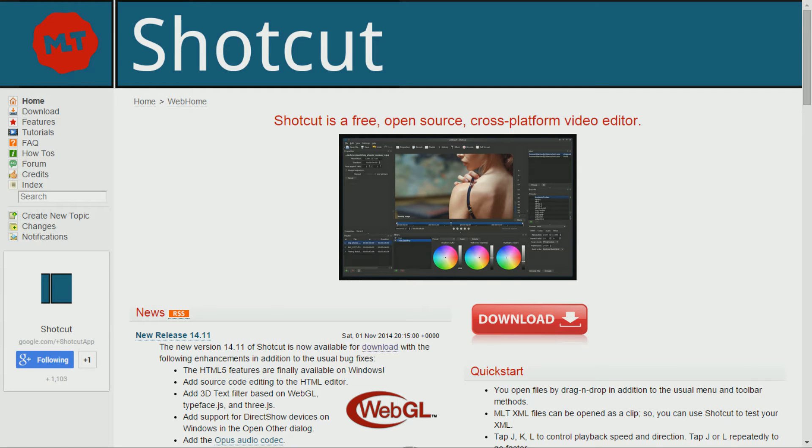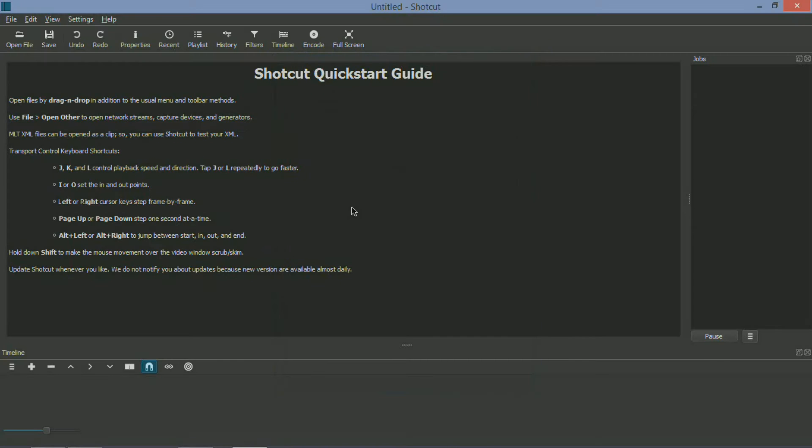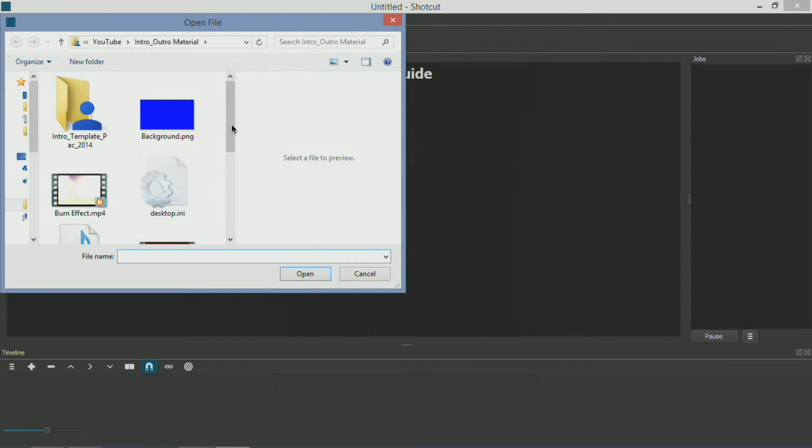Shotcut is a newly made free and open source nonlinear video editor. It is a very advanced video editor for the price, which is free. It's no Adobe Premiere Pro, but it's definitely worth your zero bucks. So the first step in making your new video once you open the program is to open up a file.